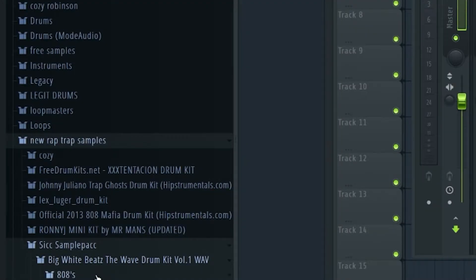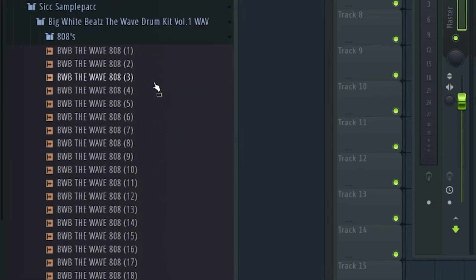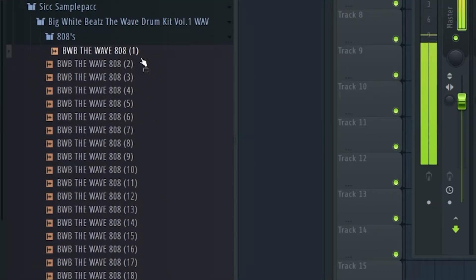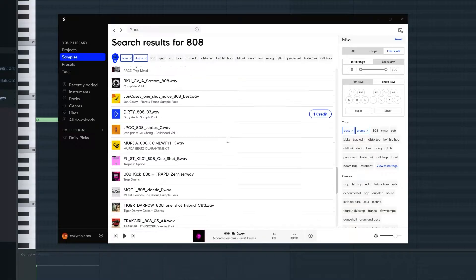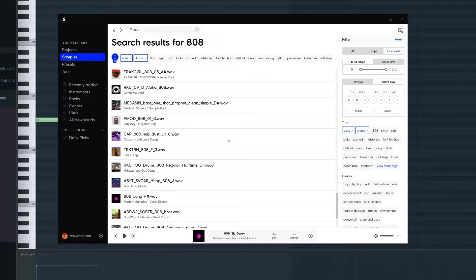First things first, we need to find an 808. I have an old pack that I've had for years — I honestly don't remember where I got it — but Splice has thousands you can choose from, and I'm sure there are other places where you can download samples and find cool 808s, so just do that.